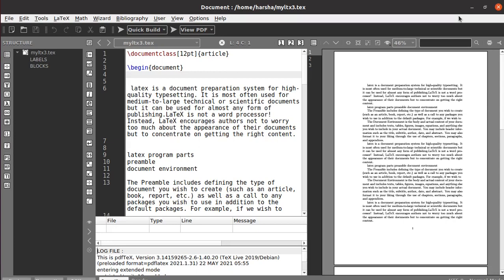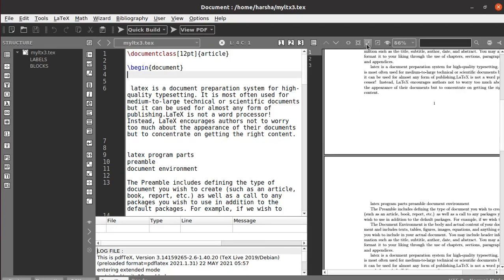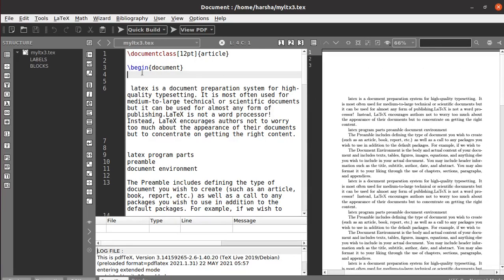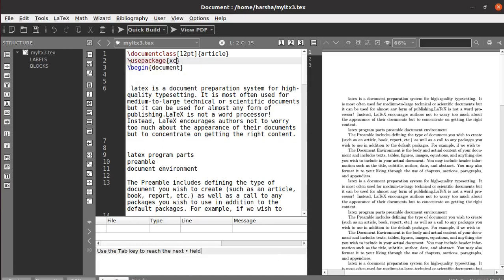In the previous tutorial we covered text styles, shapes, and sizes. In this tutorial we will see about text coloring and background coloring. I have pasted some text in this document. By default the color is black. If you want to change the color of text in the document, you need to use the package called xcolor, which provides color support in LaTeX.